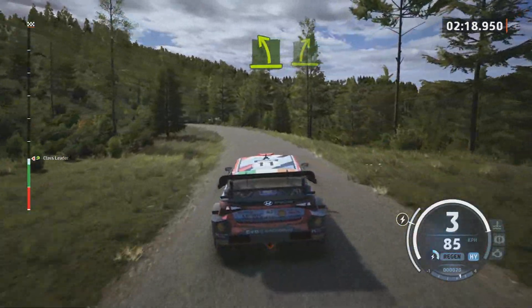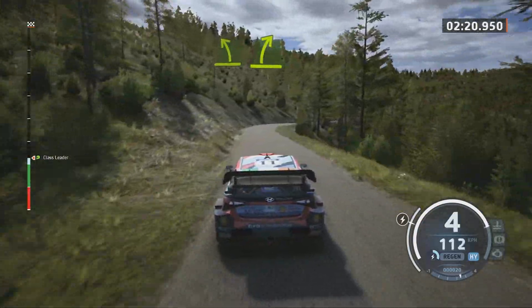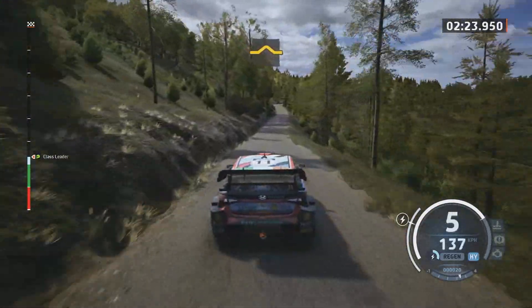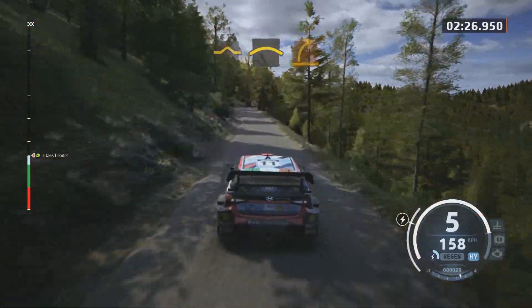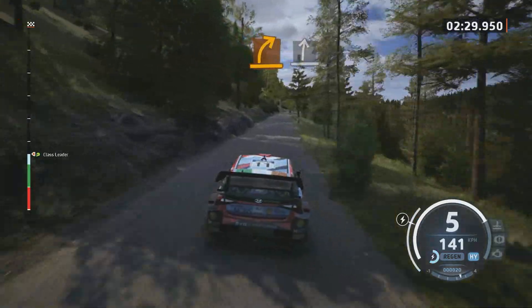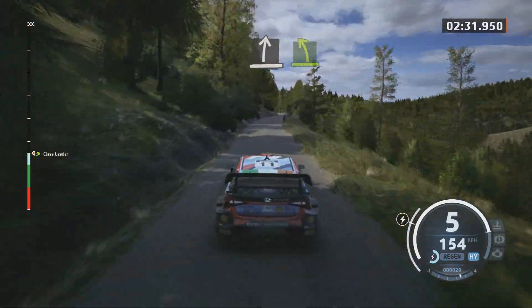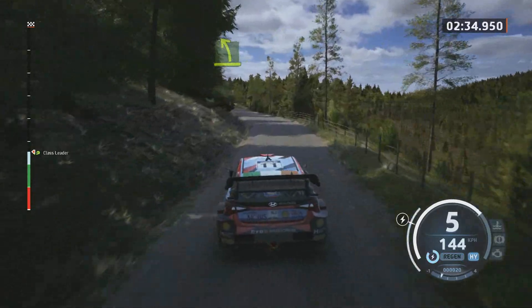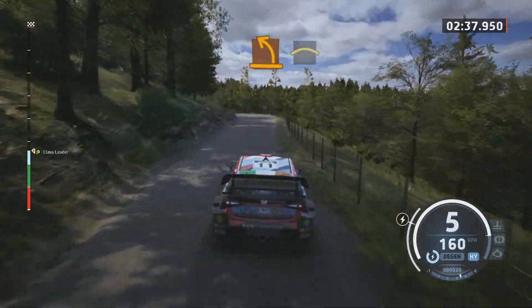And easy left. And easy left. Easy right. Up. Crest. Medium right. Slight right. Easy left. Medium left. Crest.